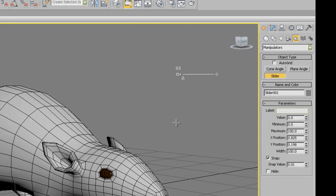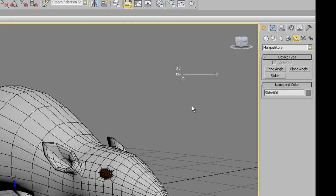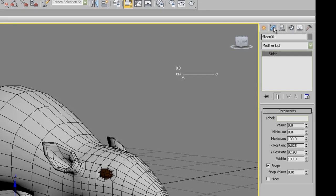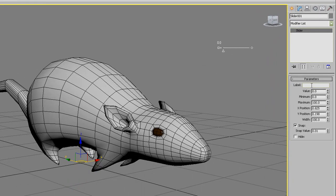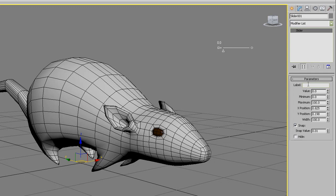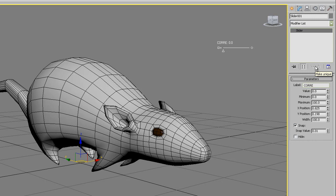Now select the slider in the viewport and go to modify. The first property you'll find is label. Use it for giving the name the action you're going to be animating.